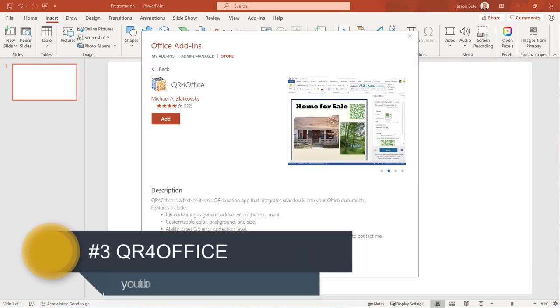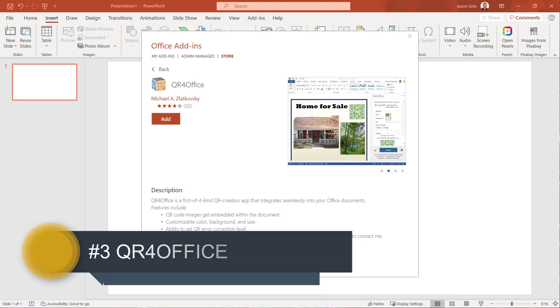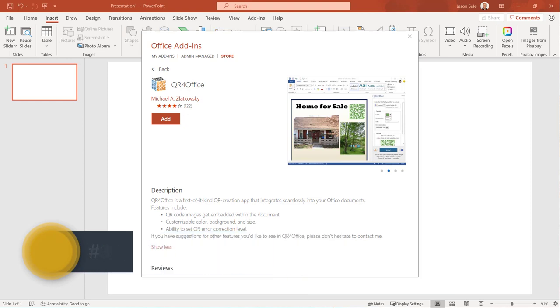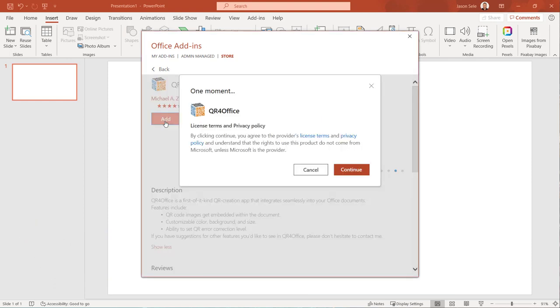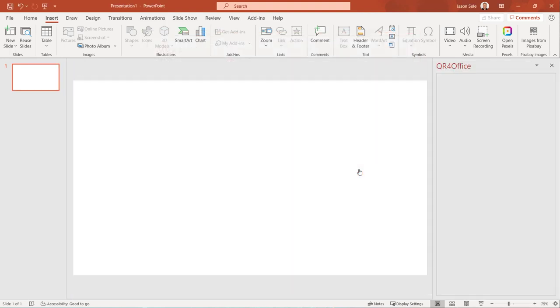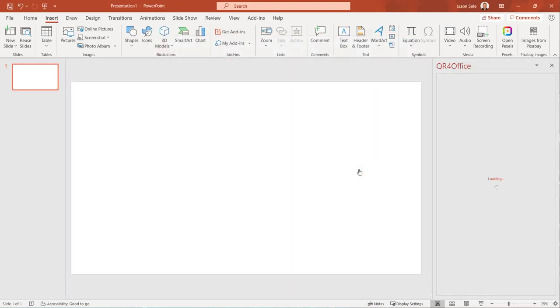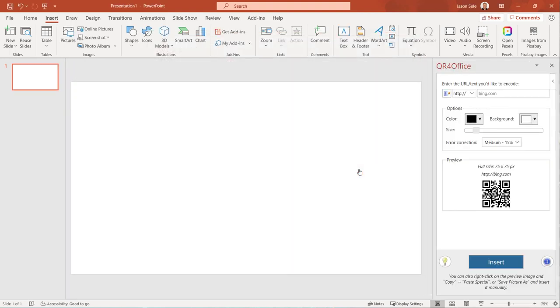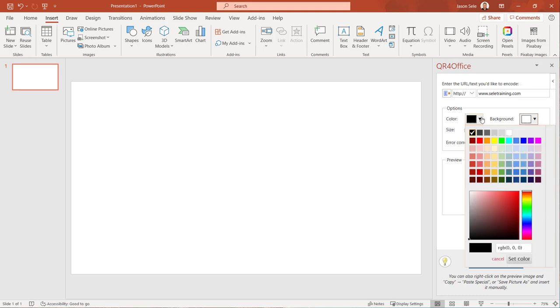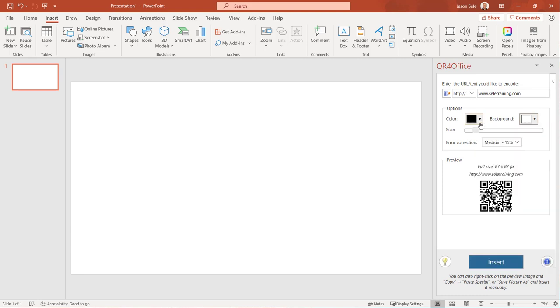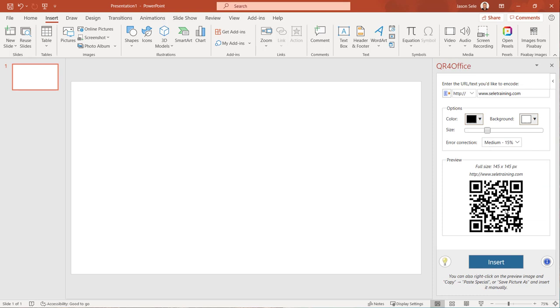Number three, QR for Office. This is by far the easiest way to add a QR code to your PowerPoint presentation. With QR for Office just enter the URL or text you want to encode, select the color and background, set the size, and click Insert.